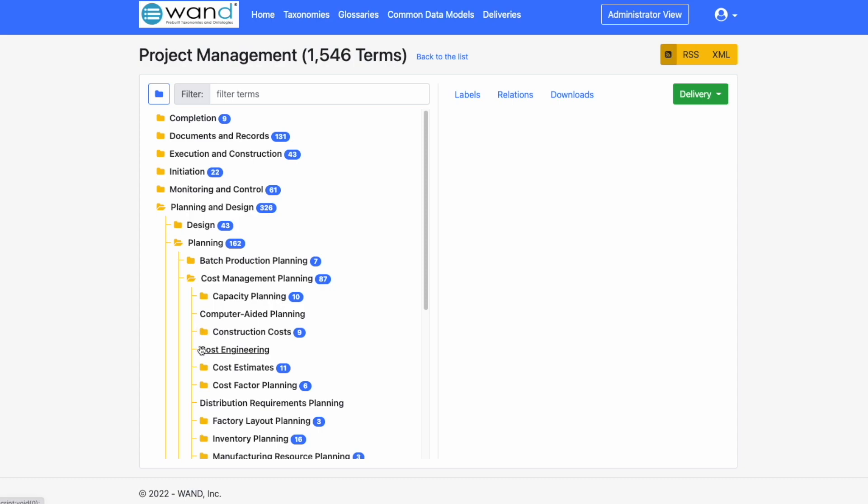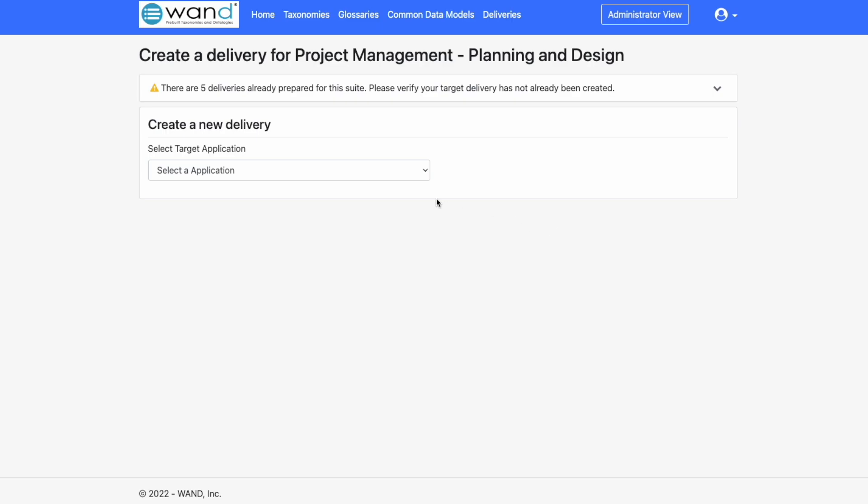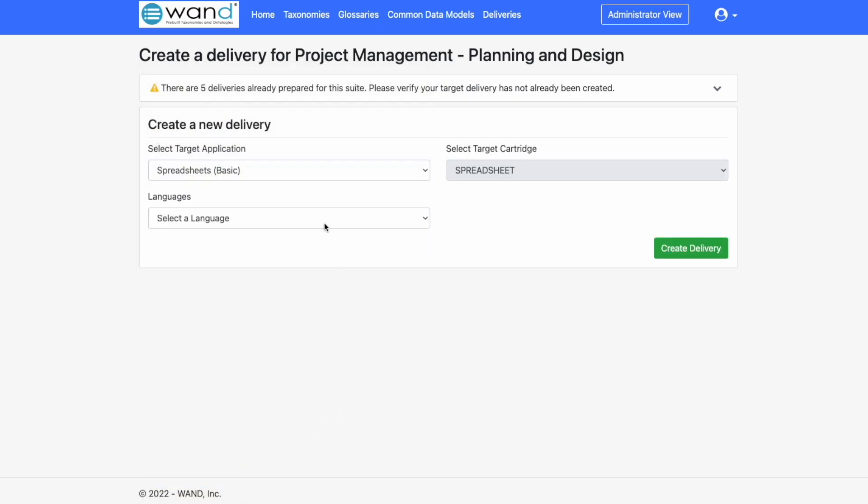We are able to now download just the Planning and Design branch of this taxonomy. Simply highlight the selected branch, click on Delivery, Select a branch, and then we need to select the target application from this dropdown.